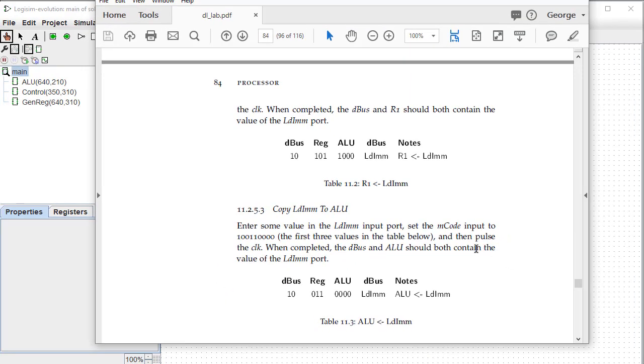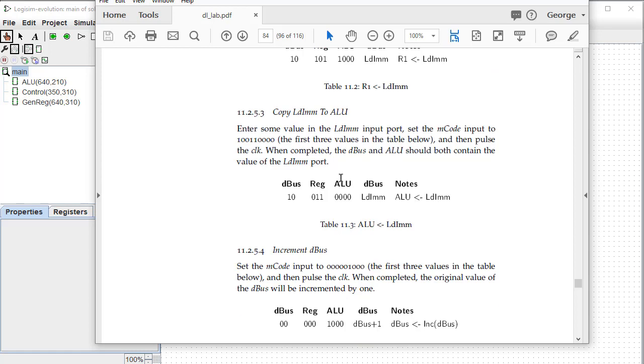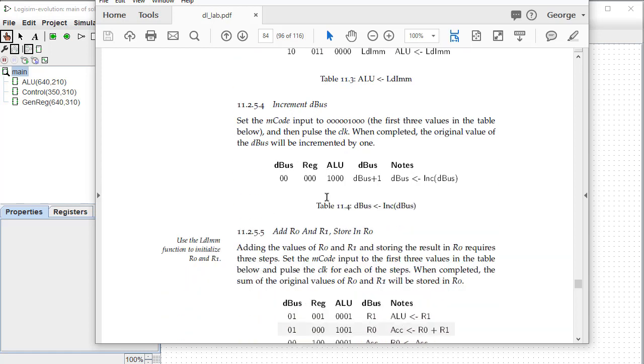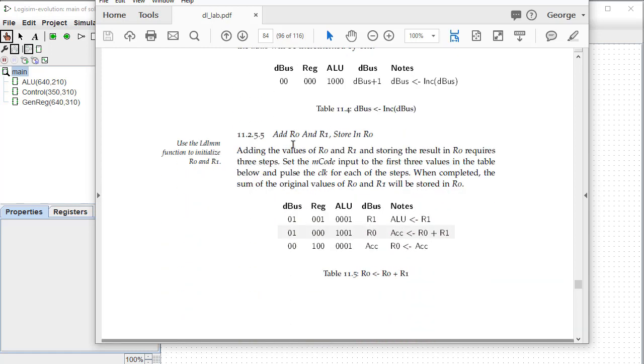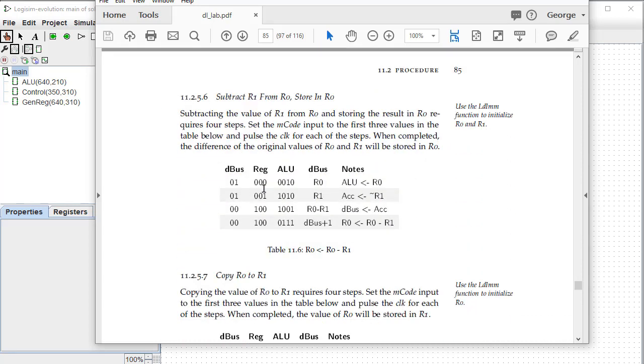In your lab manual, you'll see that there are a number of processes that you can use to copy the load immediate to the ALU or to increment the value on the data bus or to add register zero and register one and store the result in register zero. This takes three cycles, three clock cycles to make that happen. First, we store the value of R1 in the ALU. We add R0 and R1 into the accumulator. And then we move the accumulator back out into R0.